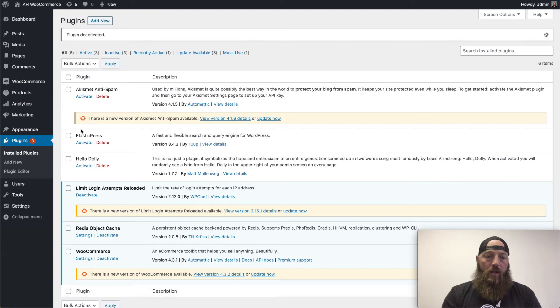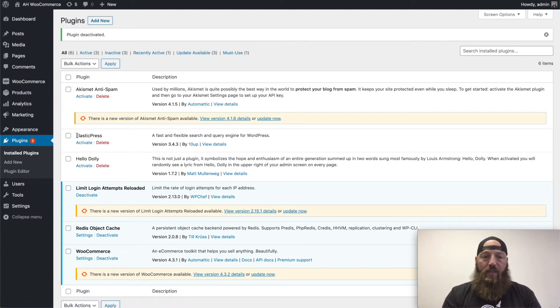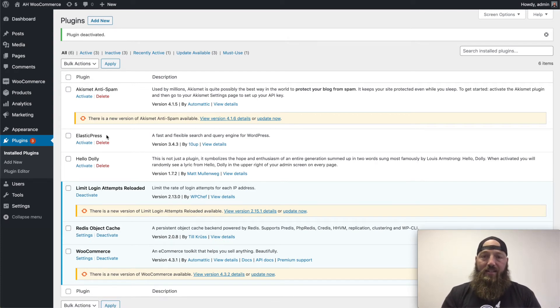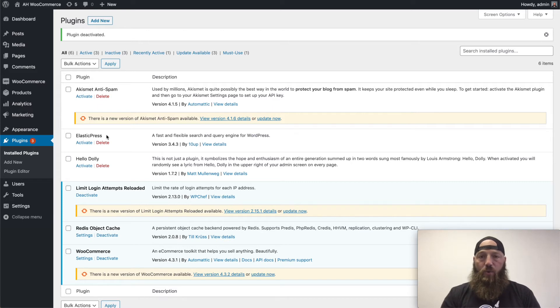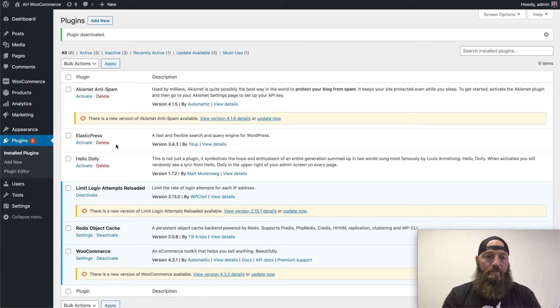I'll come down to plugins. I'll click add new and I'll search for the Elastic Press plugin. Elastic Press takes the Elastic Search service that's running on my server and plugs it into your, in this case, WooCommerce store.